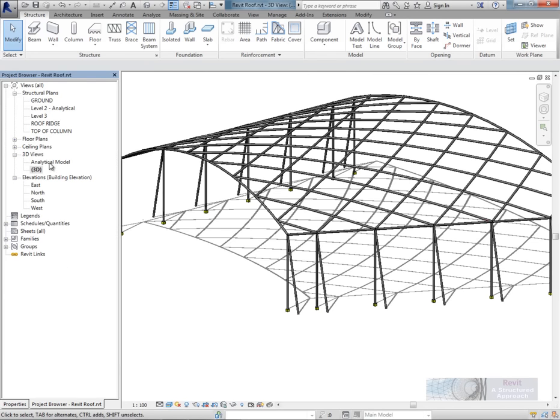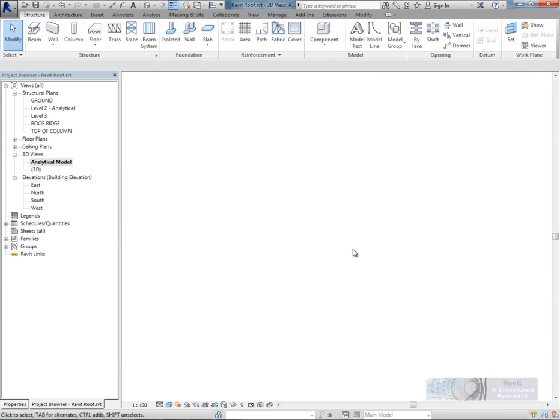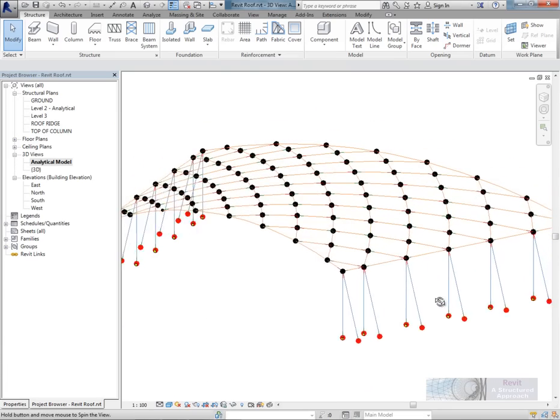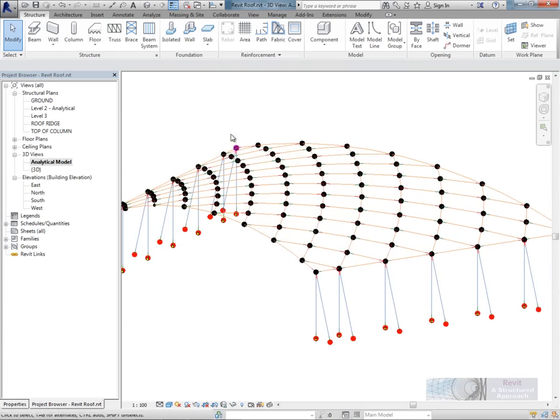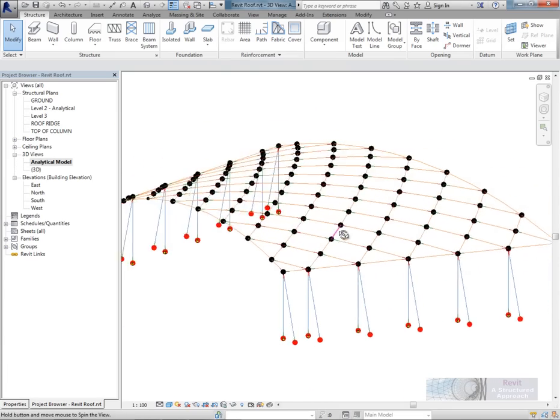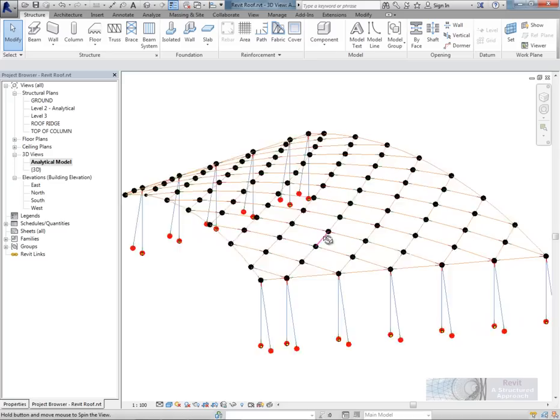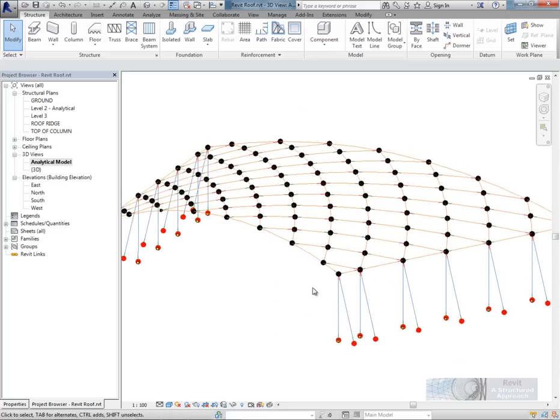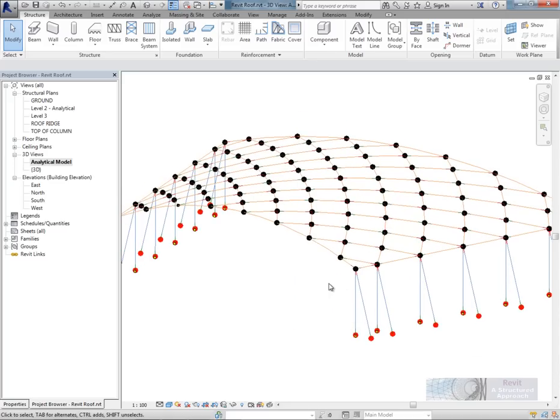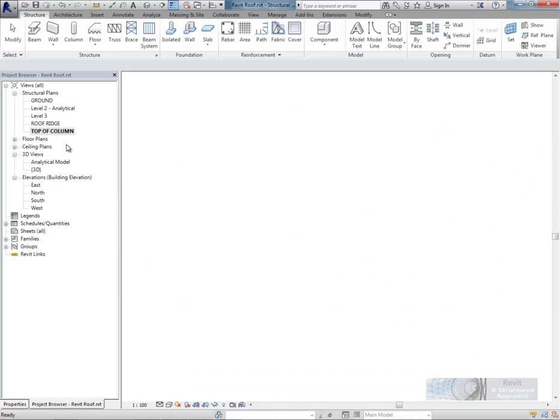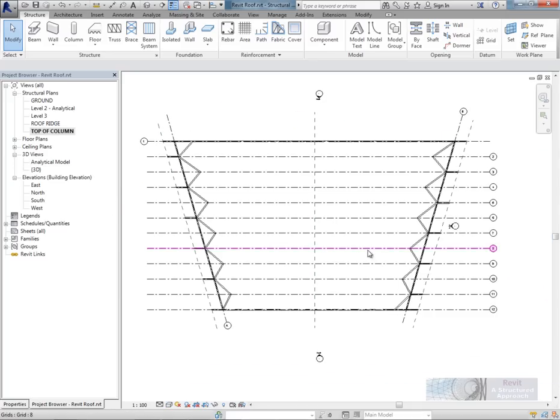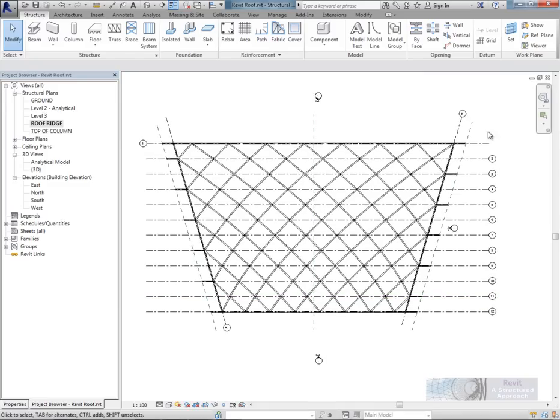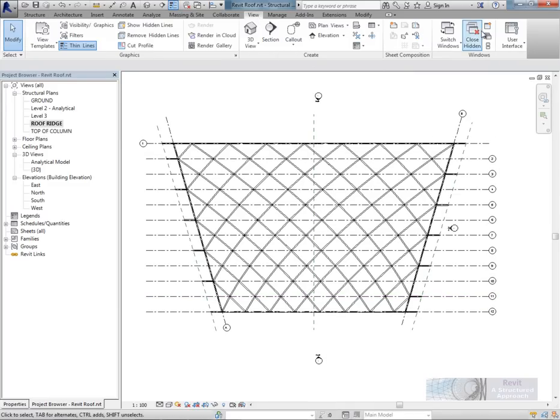Before we do that I just want to show you the target model. So what I have here is that same space frame model, this is the analytical model. I've transferred that across to Robot and done an analysis on that. And I've also got all of my structural drawings, plans and so on. So that's what we're going to now create from scratch.